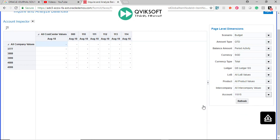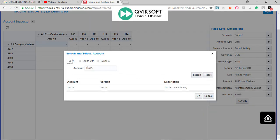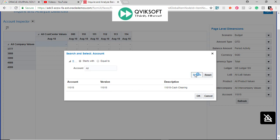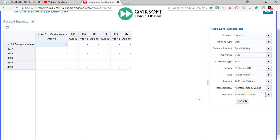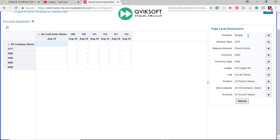Instead of one account, you can say maybe All Account Values and you say Refresh. As you see, there is no balance because there is no budget defined in the system. So I can change it to Actual.